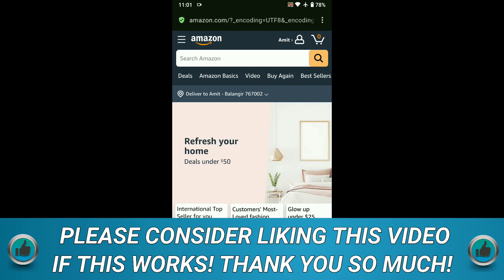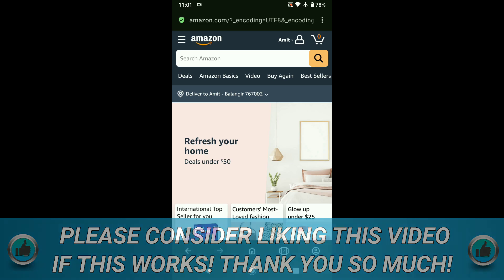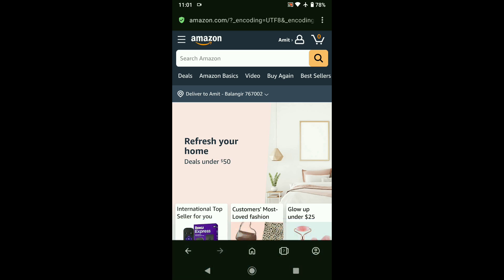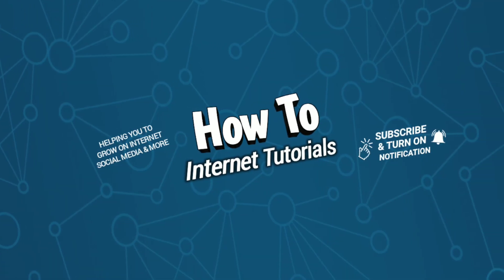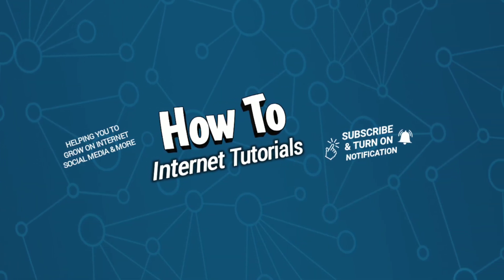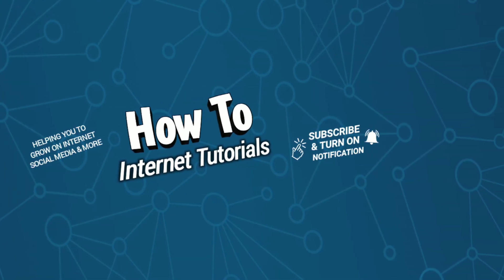So that's pretty much it. That's how you can restore and recover your Amazon password if you have forgotten it. And if you found this video helpful, then do me a big favor by hitting the like and subscribe button. Thanks for watching.